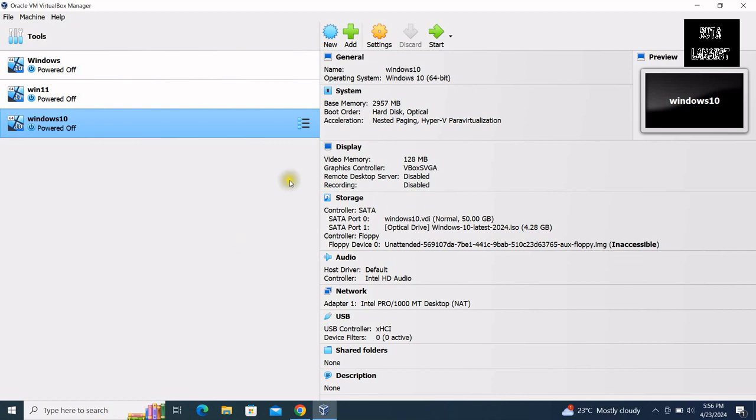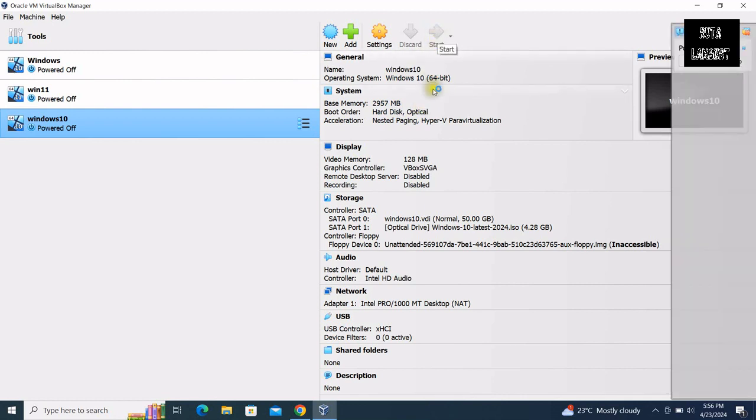Now you can power up the virtual machine again.